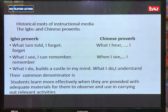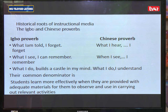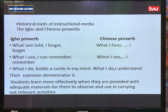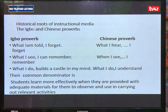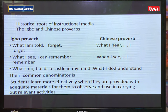You cannot participate or carry out an activity or experiment in a vacuum. You need materials — and these materials are what we define as media: materials, specimens, hardware, software, equipment, and tools. Students need those to be able to carry out experiments and activities.